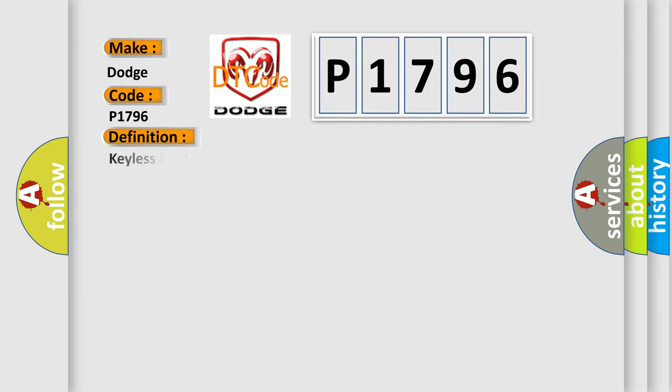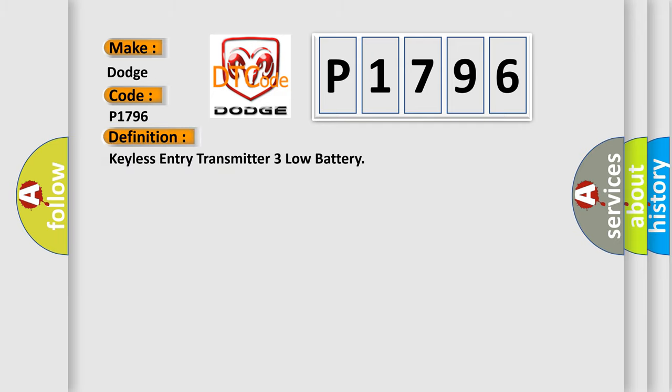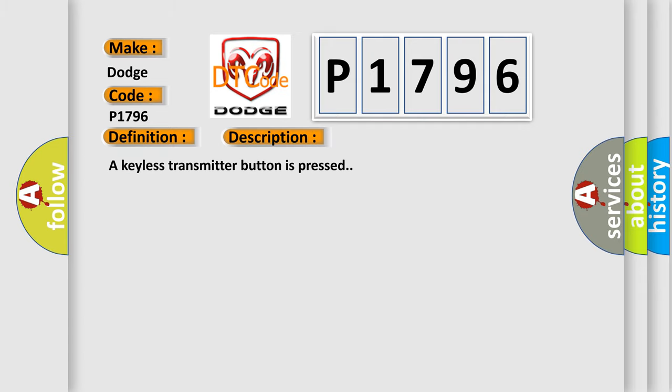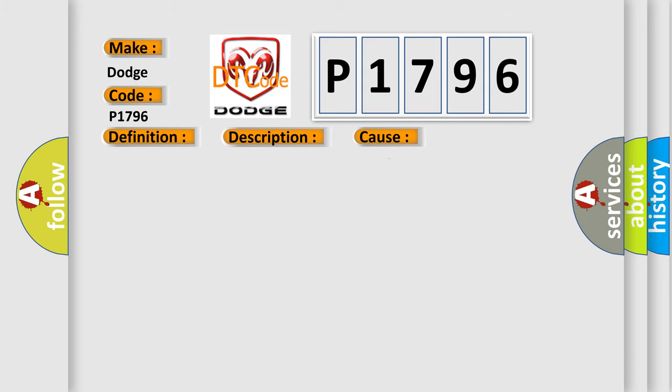The basic definition is keyless entry transmitter, three low battery. And now this is a short description of this DTC code. A keyless transmitter button is pressed. This diagnostic error occurs most often in these cases: The DTC sets after three consecutive low battery signals from the same programmed transmitter.